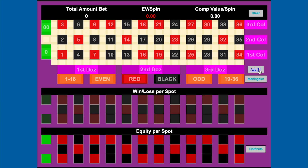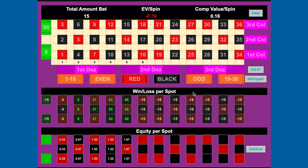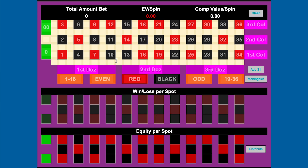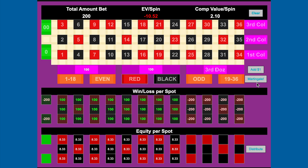Another thing you can do with the roulette bet analyzer is adjust your bets using the "Add $1" button or the martingale button. If you have a series of bets — say you're betting $1, $2, $3, $4, $5, and $6 on the first six streets — and if you lose this you increase each bet by a dollar, you can just click "Add $1" and it'll make those adjustments for you, updating your win and loss per spot and equity per spot accordingly. If you have another system where you bet $100 on each of the first two dozens — your payouts are going to be $100 for hitting any of the first 24 numbers — and if you were to lose this bet you would double your bets, you can just click the martingale button. It will adjust your bets, your payouts, your equity per spot, your total amount bet, and your expected loss per spin.